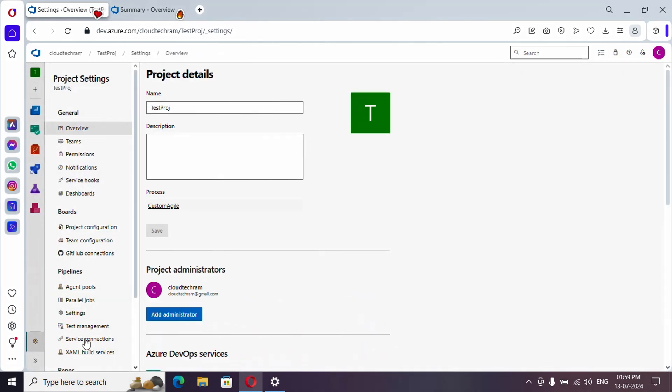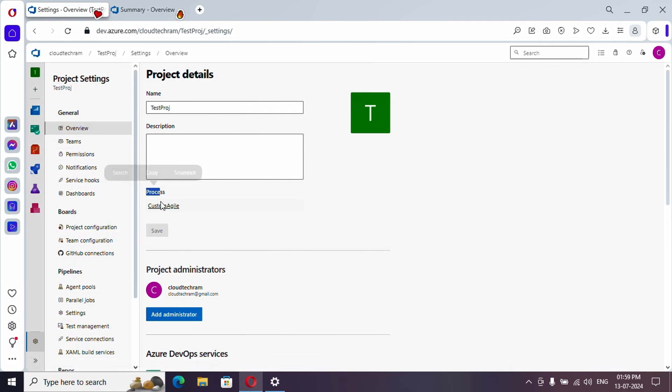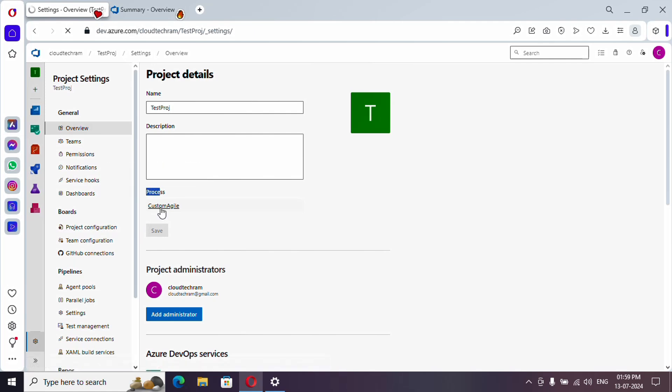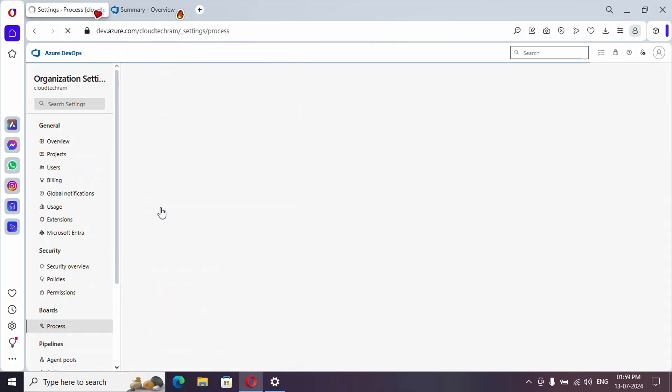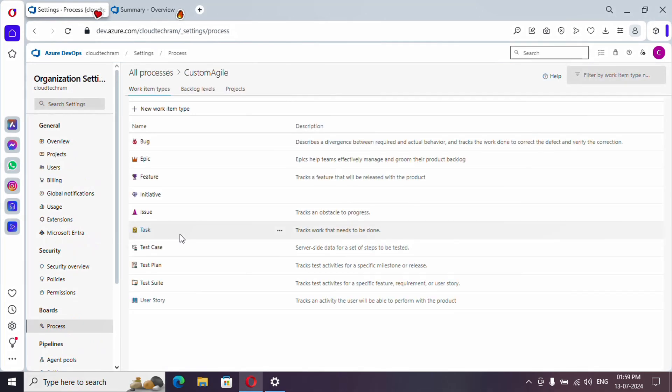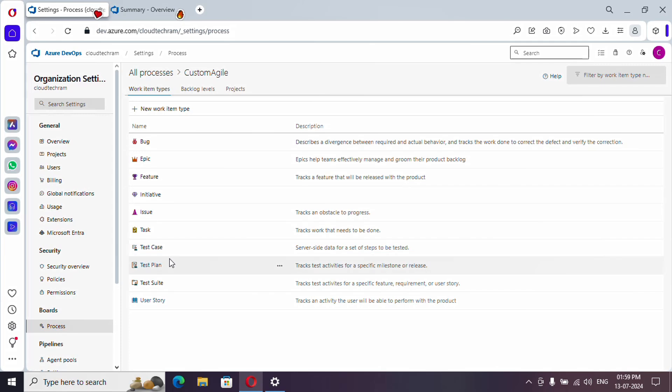And here under process, select the hyperlink which will navigate you to the process which is selected for the project, and you will get to see the various types of work items which are available.